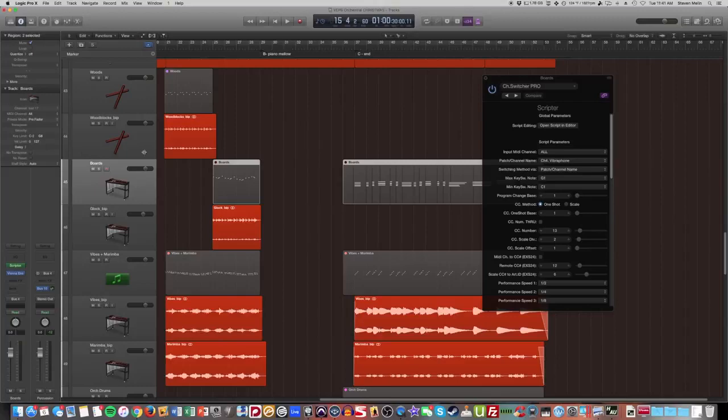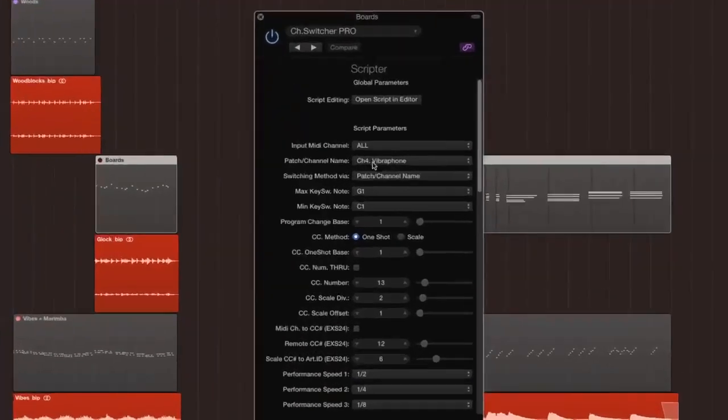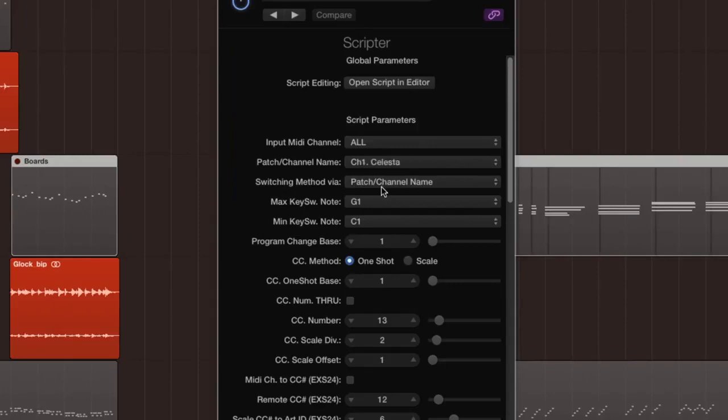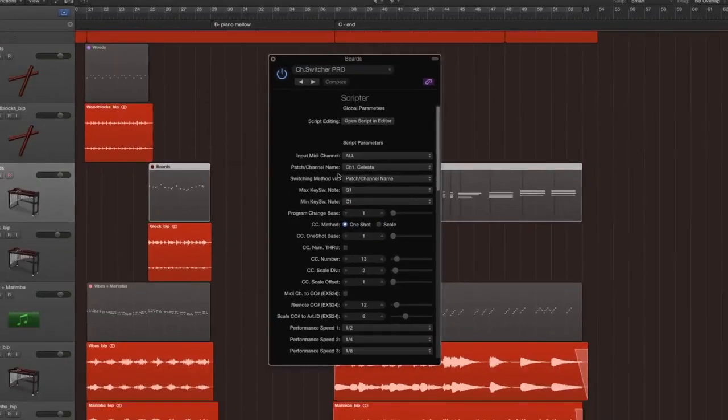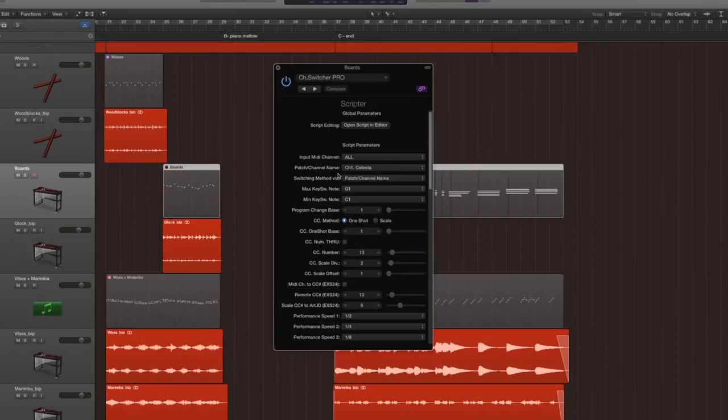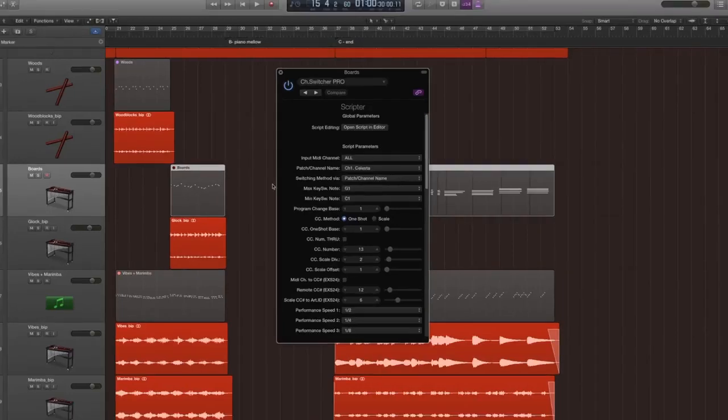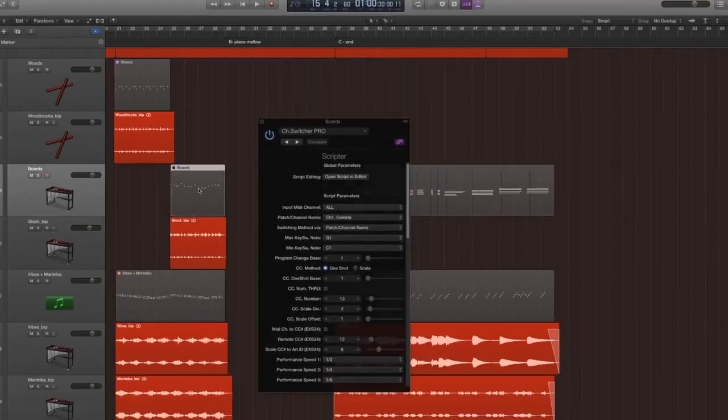So if I were to just go over here, you'll notice as I slide up and down, I have Celesta, Crotales, glockenspiel, vibraphone, xylophone, marimba. And so those are the six that I have set up through Vienna. So you might be wondering, how do I write for all these different instruments at the same time if they're all on one track?